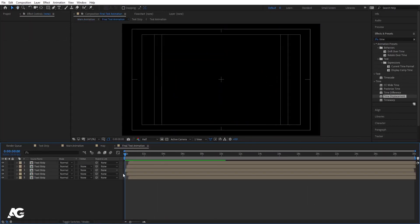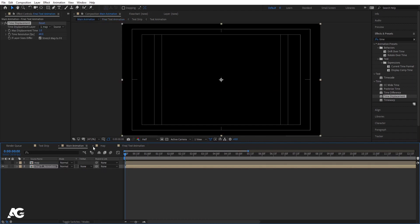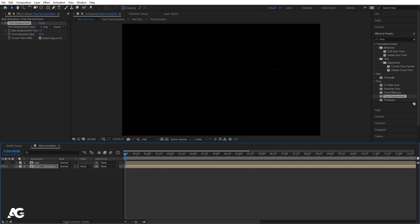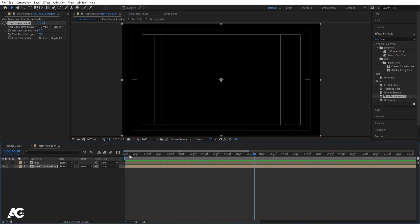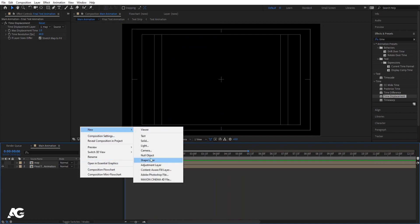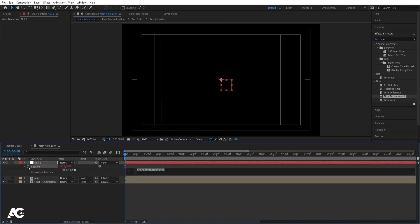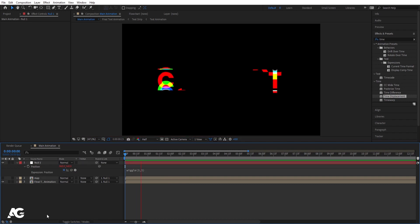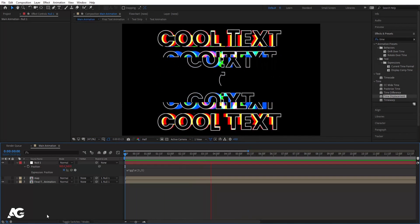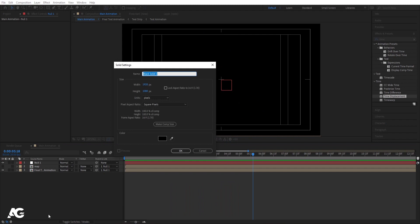Double-click to open the composition, select all layers, and move them a little bit forward — up to about 10 frames. Close everything. Right-click, go to New, and create a Null Object. Select all layers and parent them to this null. Select the null, press P, Alt-click the stopwatch, and type wiggle(3,3). Along with the main animation, we also get a subtle wiggle.